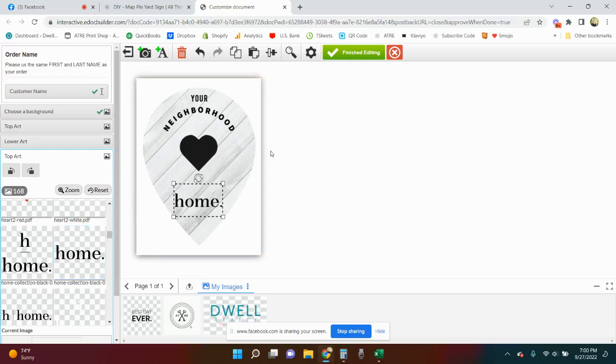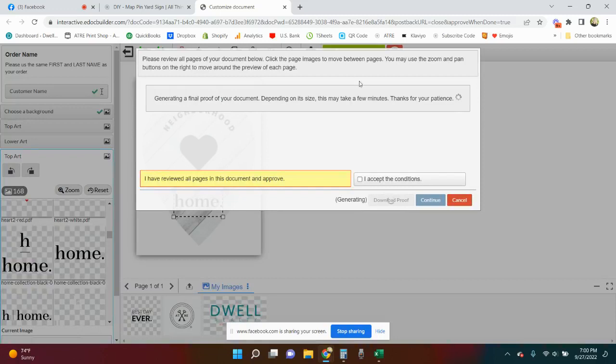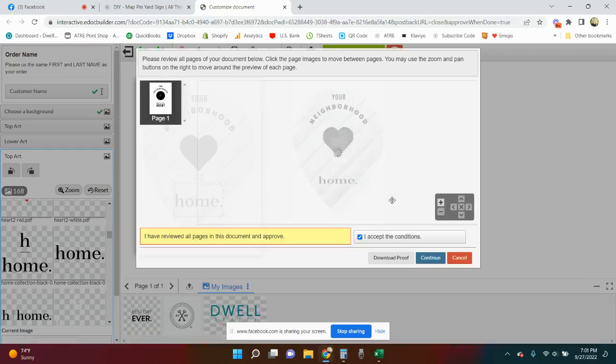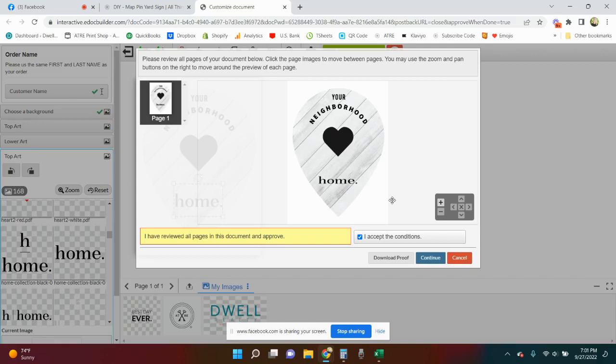For time's sake, when you're done you're going to hit finish editing. It will take a minute, it's going to generate a proof for you. You're going to accept and you want to download your proof that way you have it. Because sometimes people will forget like oh my goodness what I forgot, what it looked like or did I do black or did I do white, things like that.